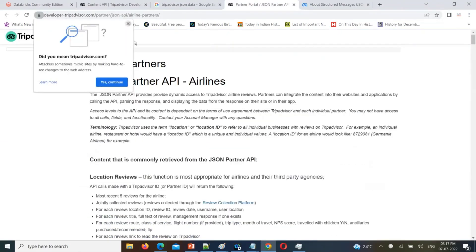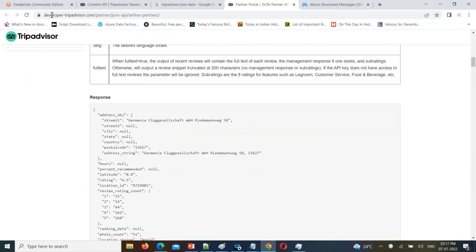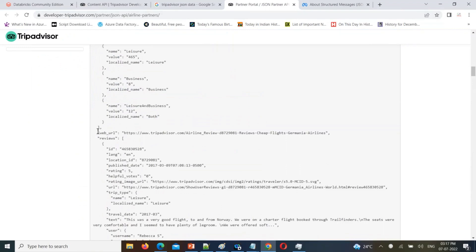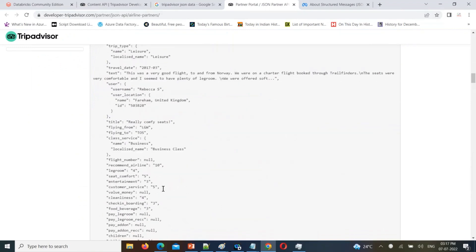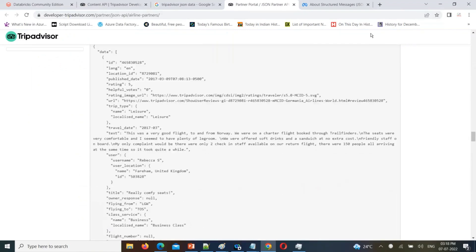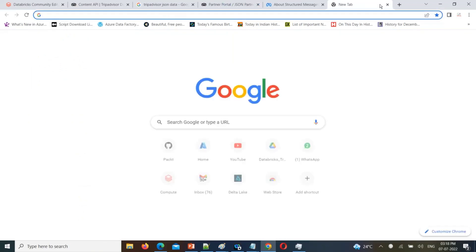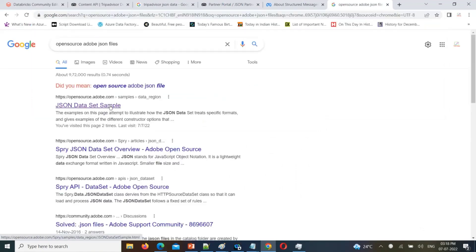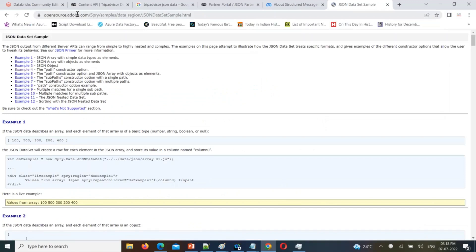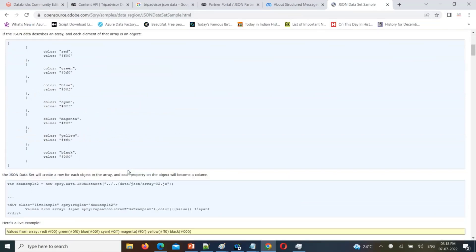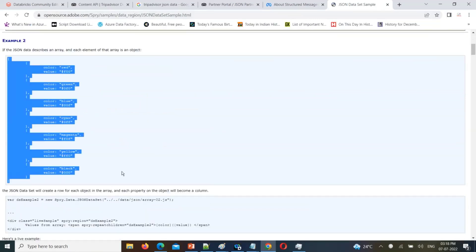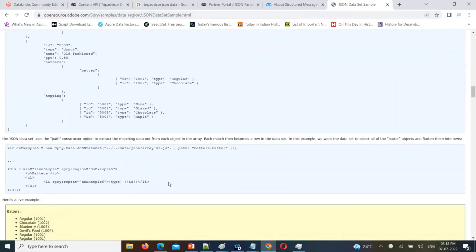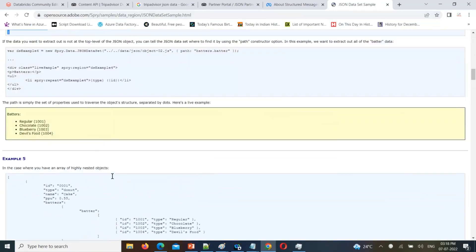Just I'm going to show you some sample files. You can see this is one of the TripAdvisor sample data — one column within that another column — and some columns are complex data types. Let's take a sample file from Google. On this open-source website you can find some sample JSON files with multiple JSON examples: simple JSON data, and also complex JSON data like this.